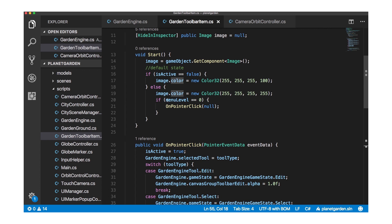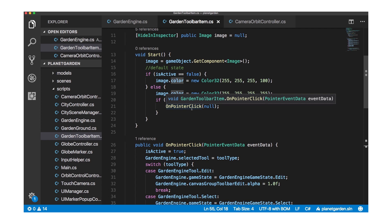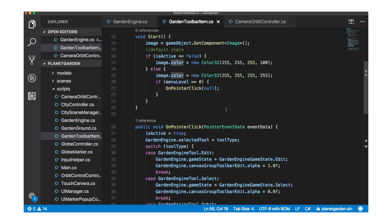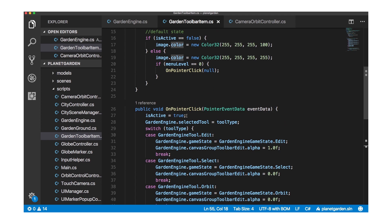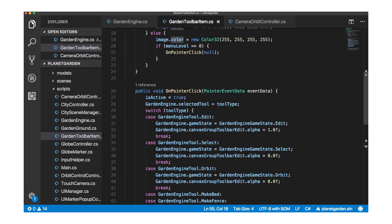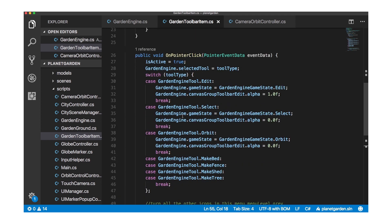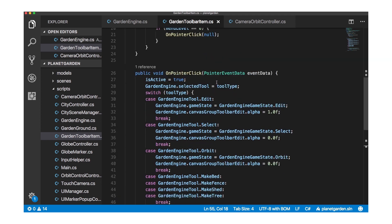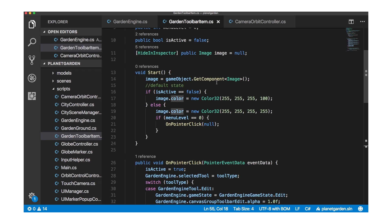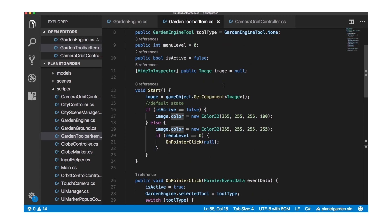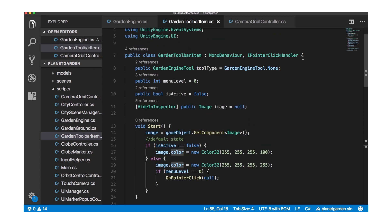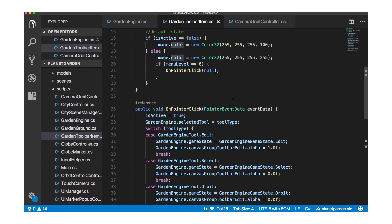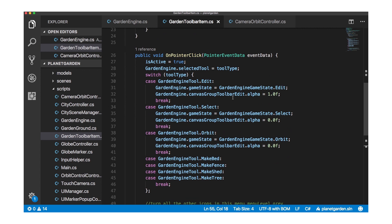The final thing is if the menu level is zero, the top level menu, I want to call on pointer click if it's active. And so on pointer click, you implement it, it's part of this IPointerClickHandler interface and you implement it if you want to get click events for UI elements so it's handy.